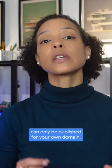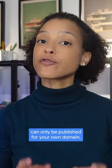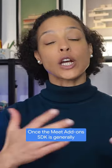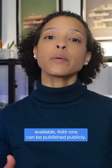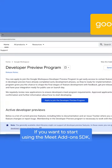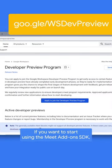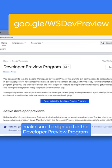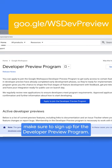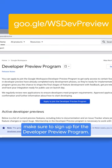While in Developer Public Preview, add-ons can only be published for your own domain. Once the Meet Add-ons SDK is generally available, add-ons can be published publicly. If you want to start using the Meet Add-ons SDK, make sure to sign up for the Developer Preview program.